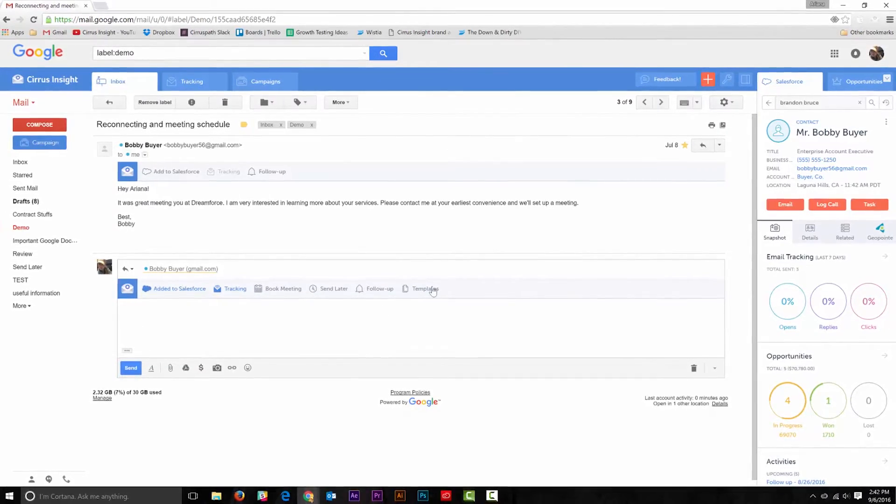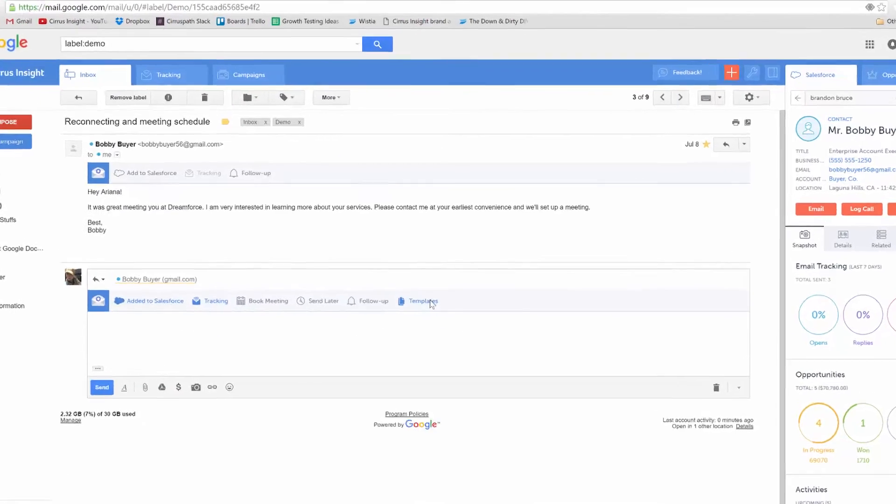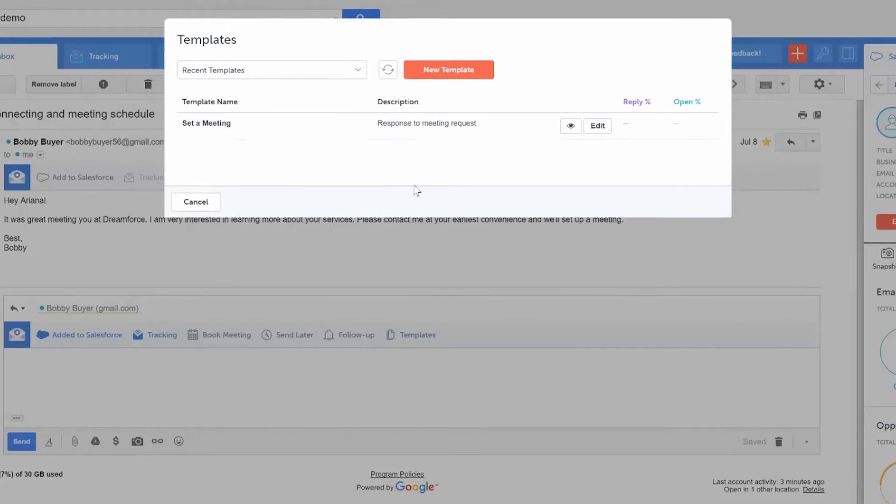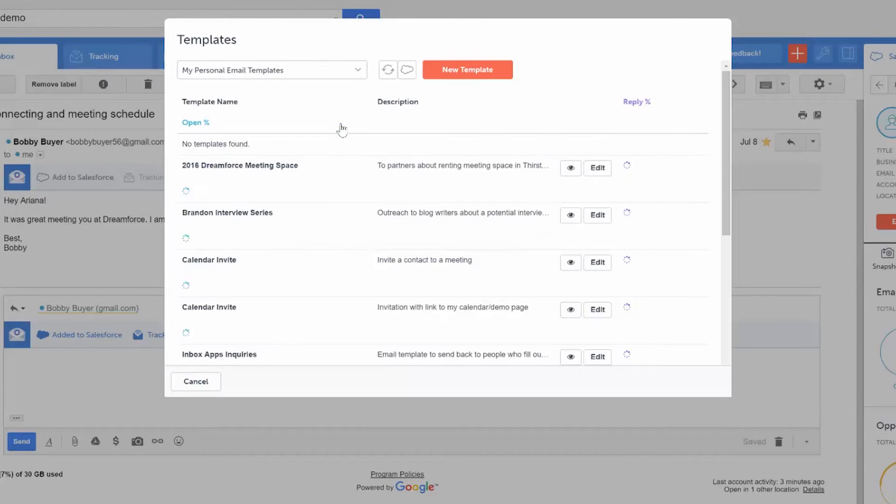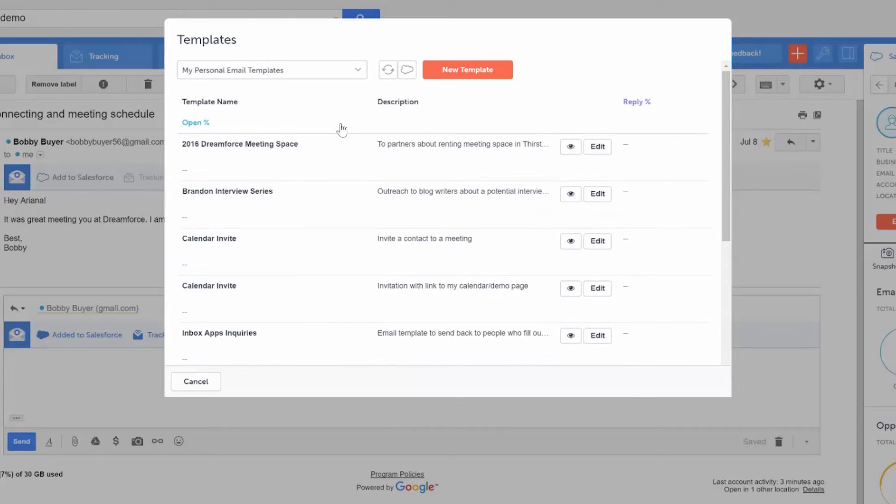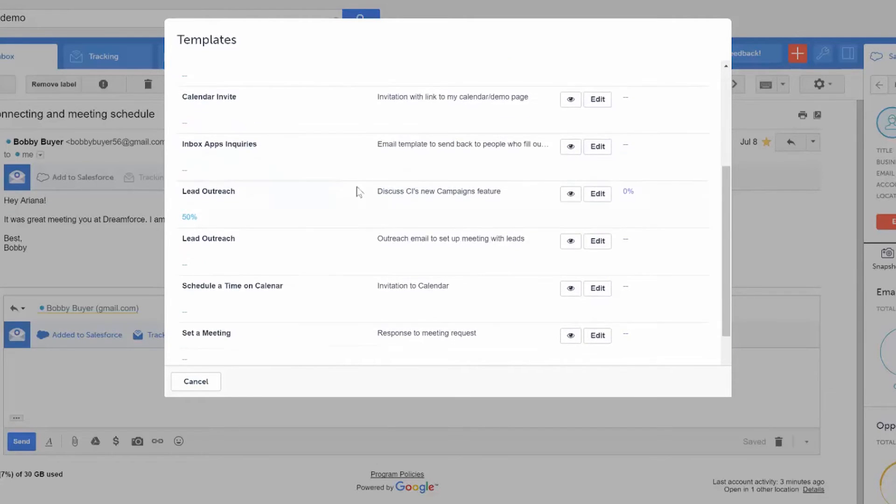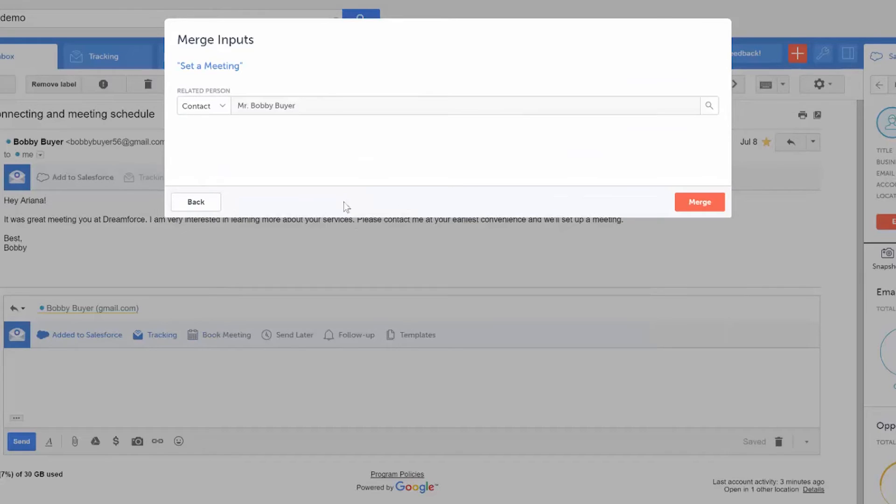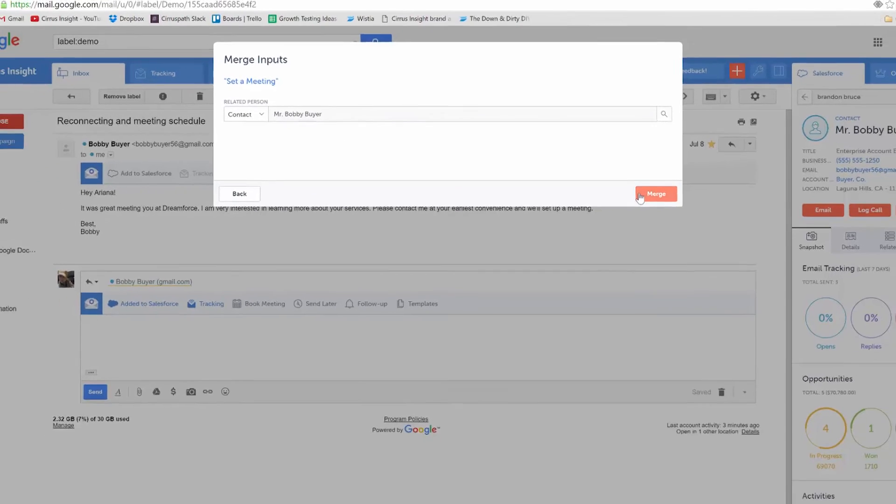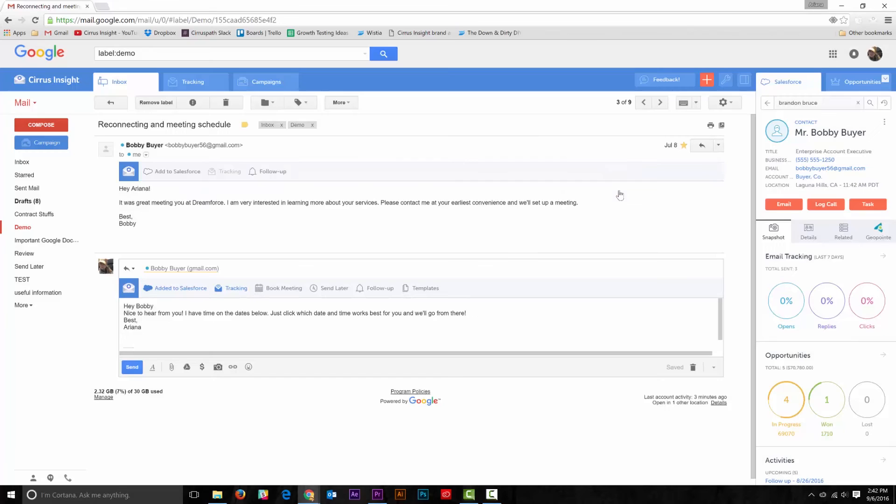You can also find existing templates by going to the templates button. Select the drop-down menu, find the folder that the template exists in, locate the template, select the related record, and hit merge. Then you're ready to go.